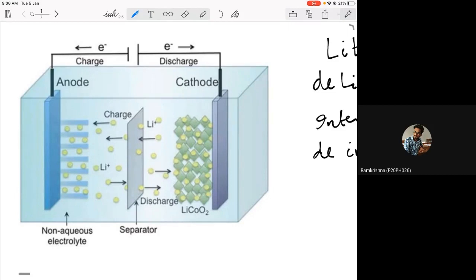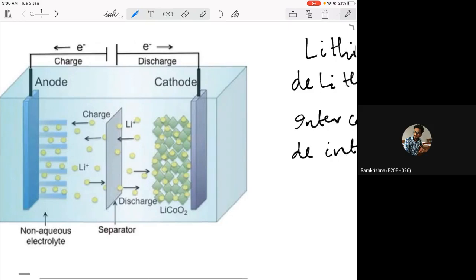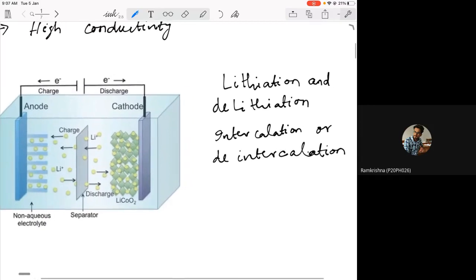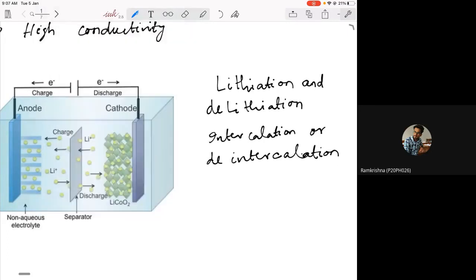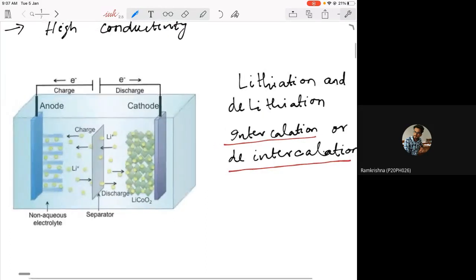During the charging and discharging process, lithium-plus ions move from one electrode to the other. This process is known as lithiation or delithiation. When lithium is going into the electrode structure, it is a lithiation process; when it is leaving the electrode and moving through the electrolyte to the other electrode, it is a delithiation process. This is also called intercalation or de-intercalation.